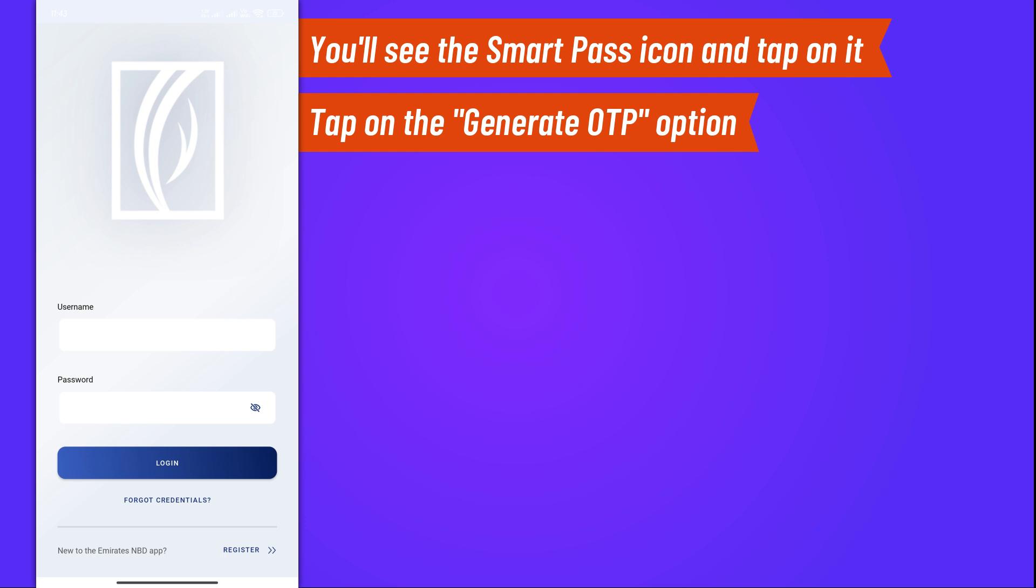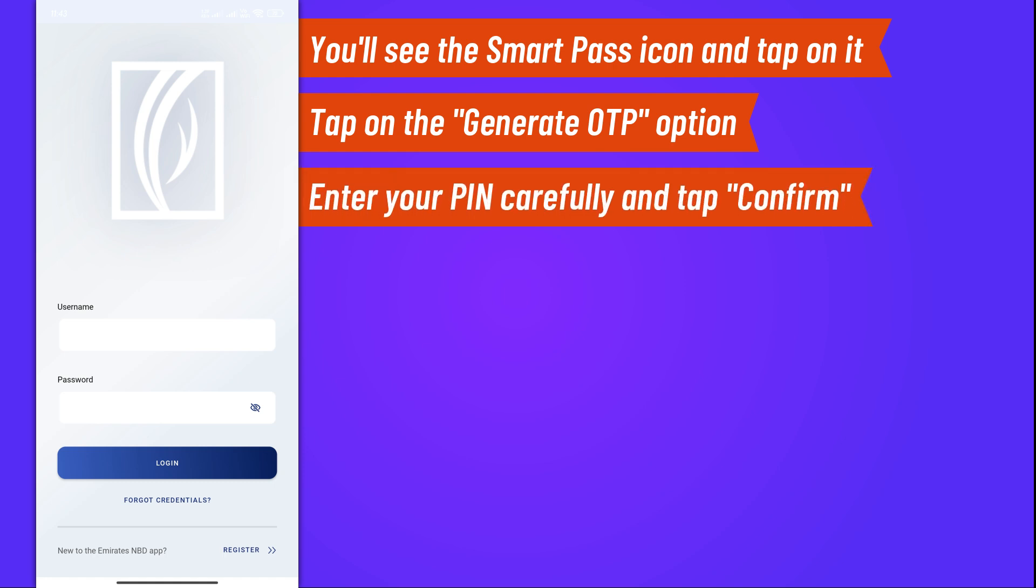You'll be asked to enter your SmartPass PIN. This is a security measure to protect your account. Enter your PIN carefully and tap Confirm.